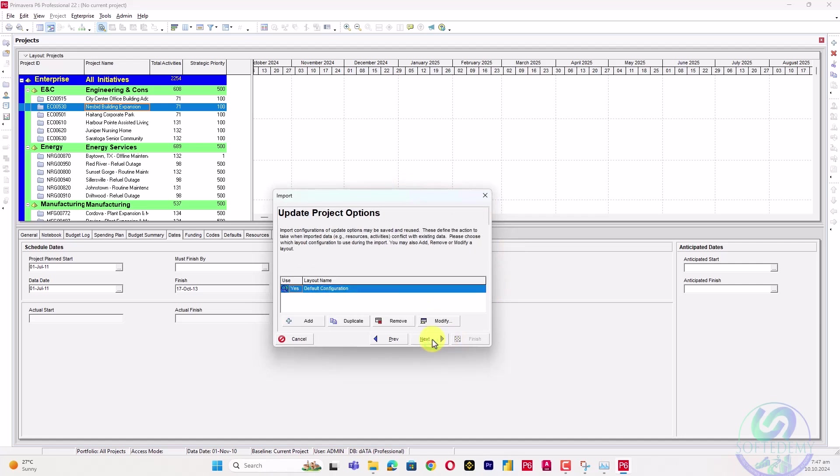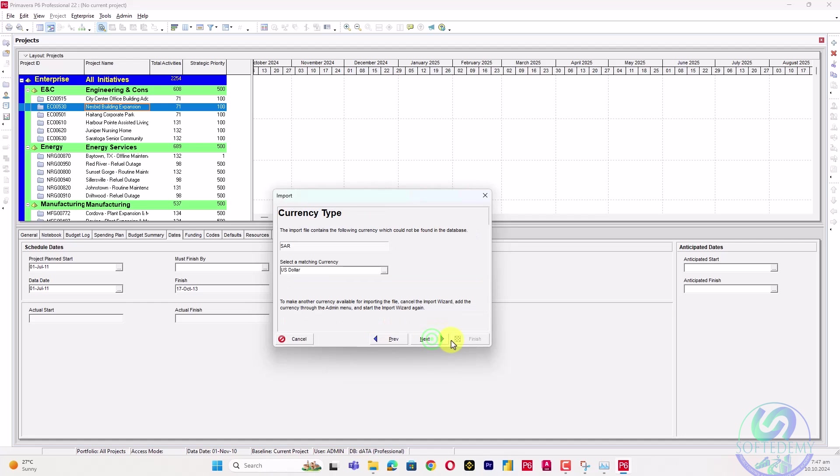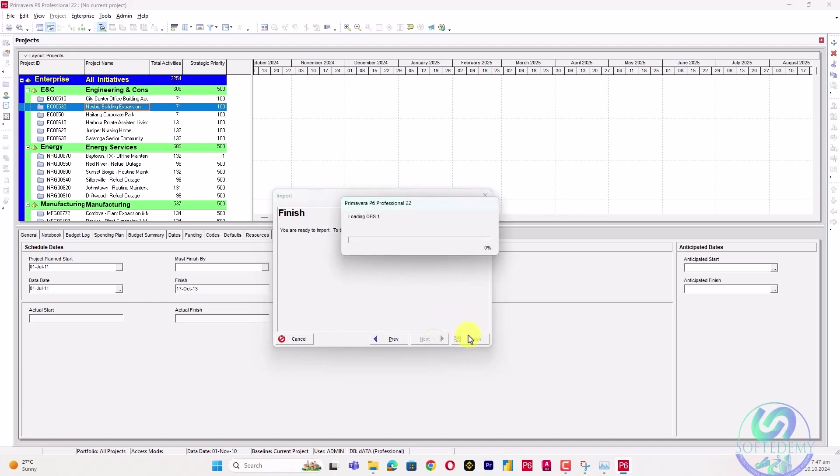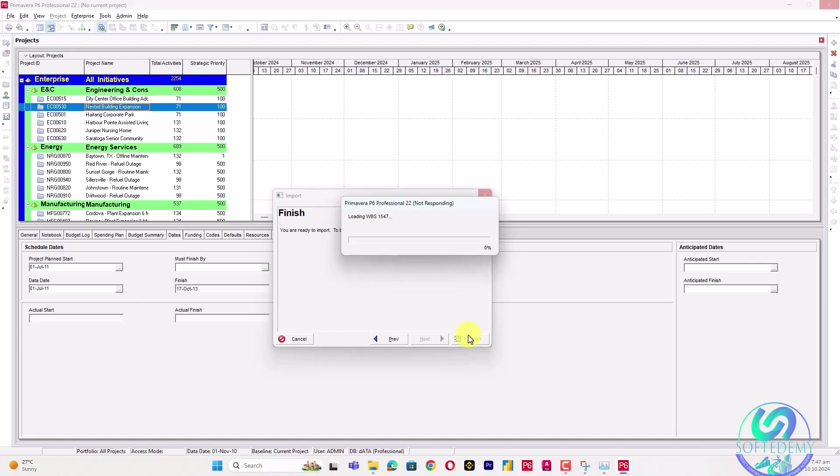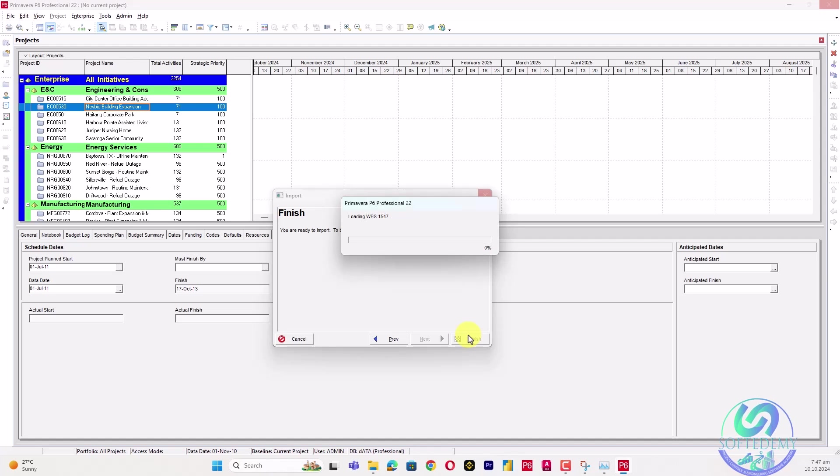This time it will import. Right now you will see it's importing into enterprise, and then the configuration. Finish.